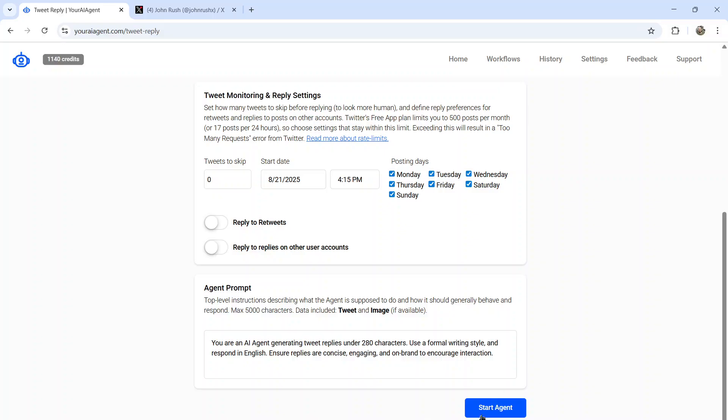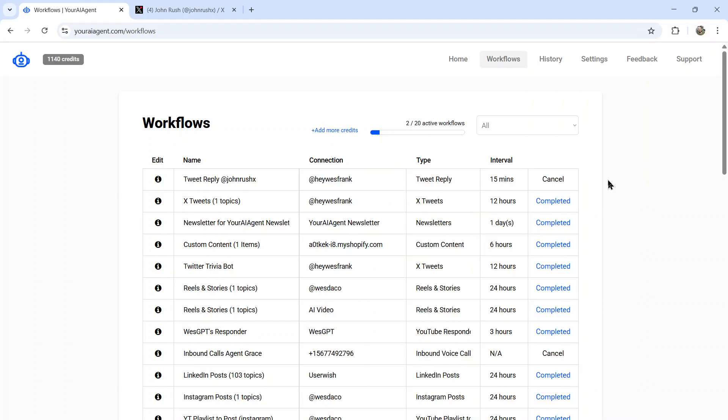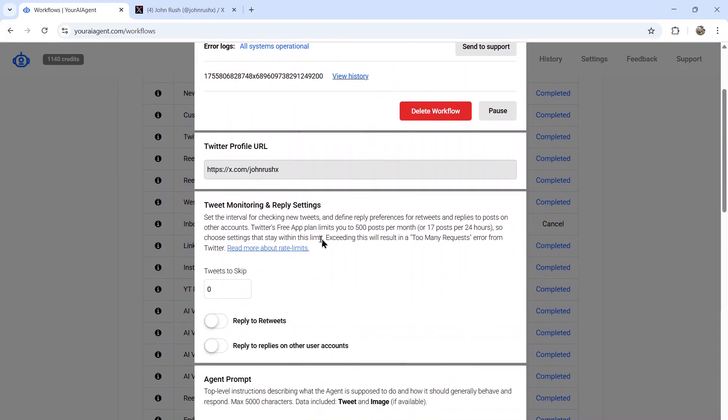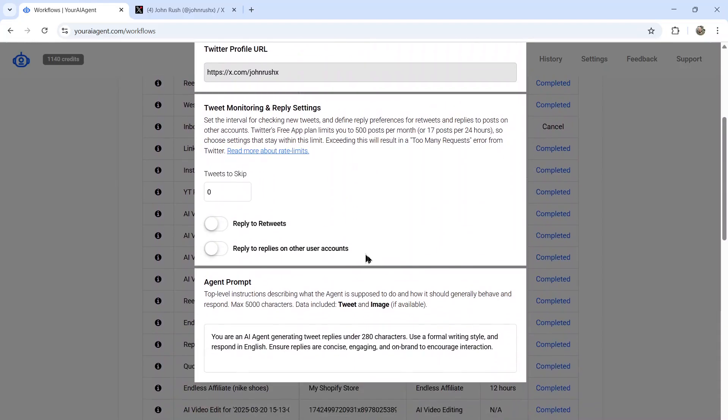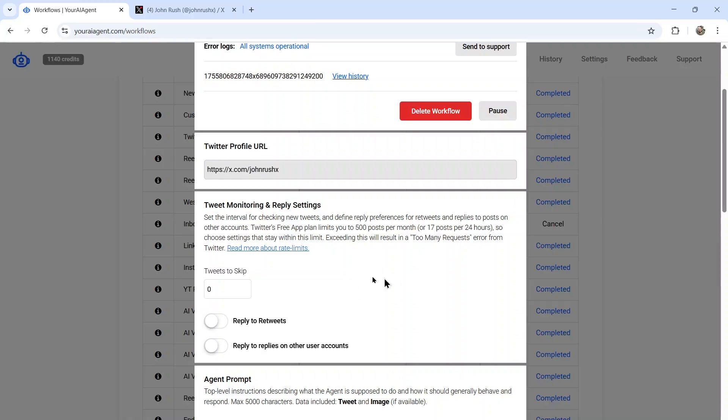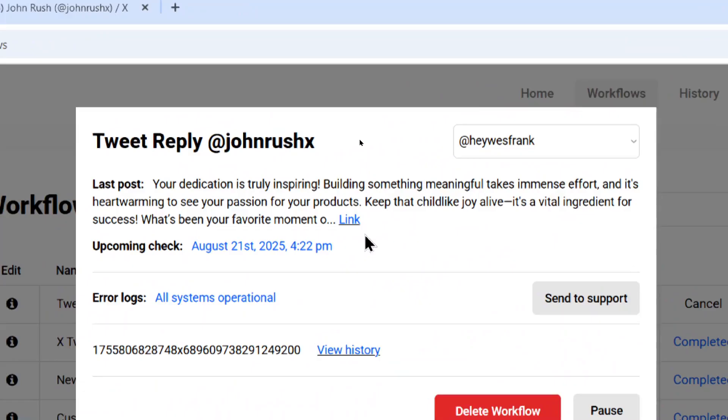Now I'm going to click start agent. And after a few seconds, it's going to take you to the workflows page. These are all of your active and running AI agents. Here is my latest one. It's a tweet replied to John Rush. I'm going to click on the info button. Here I can change any of my settings. So you can always update your agent on the run. And then we see our most recent post.